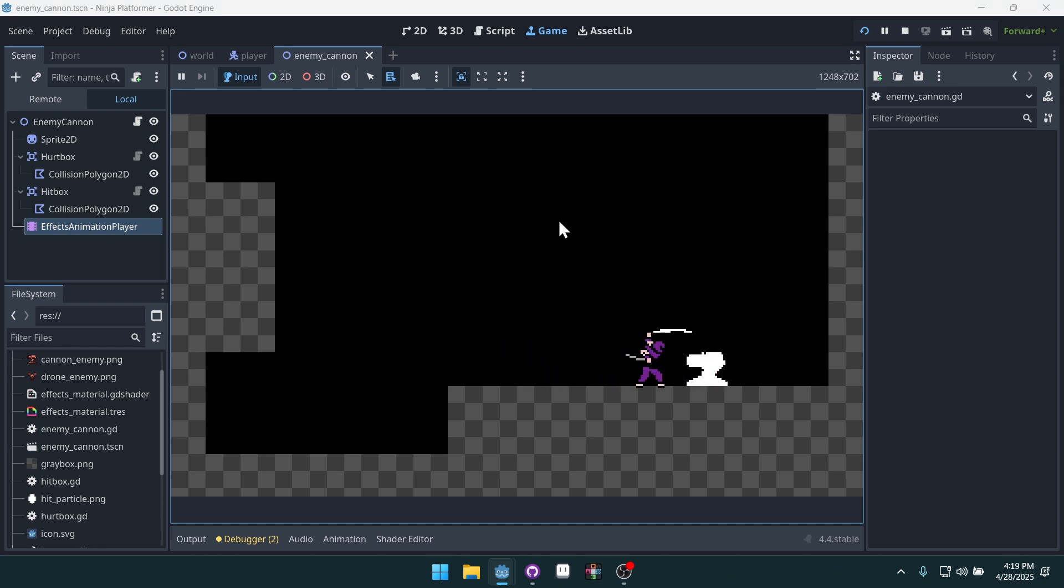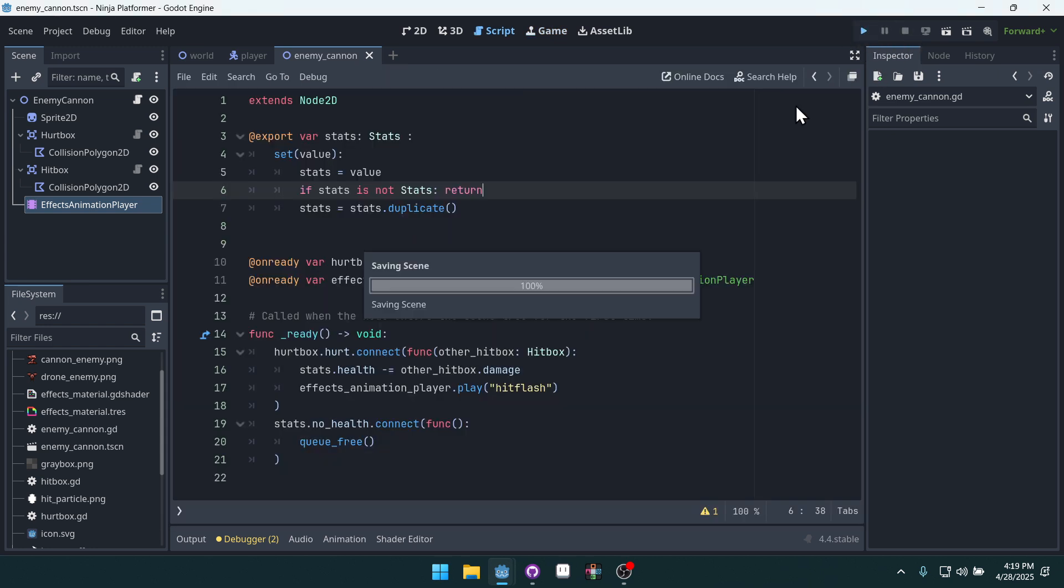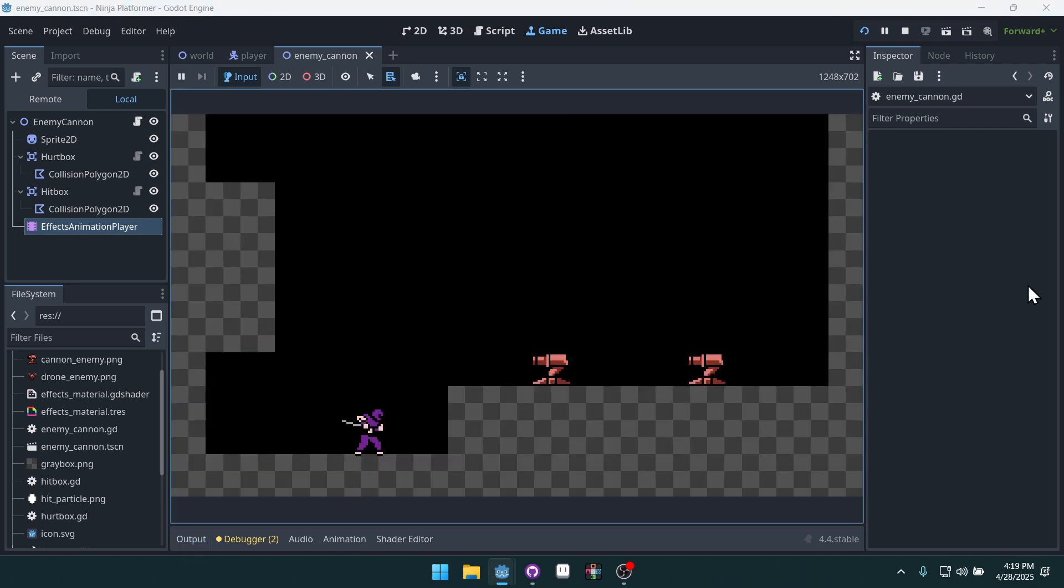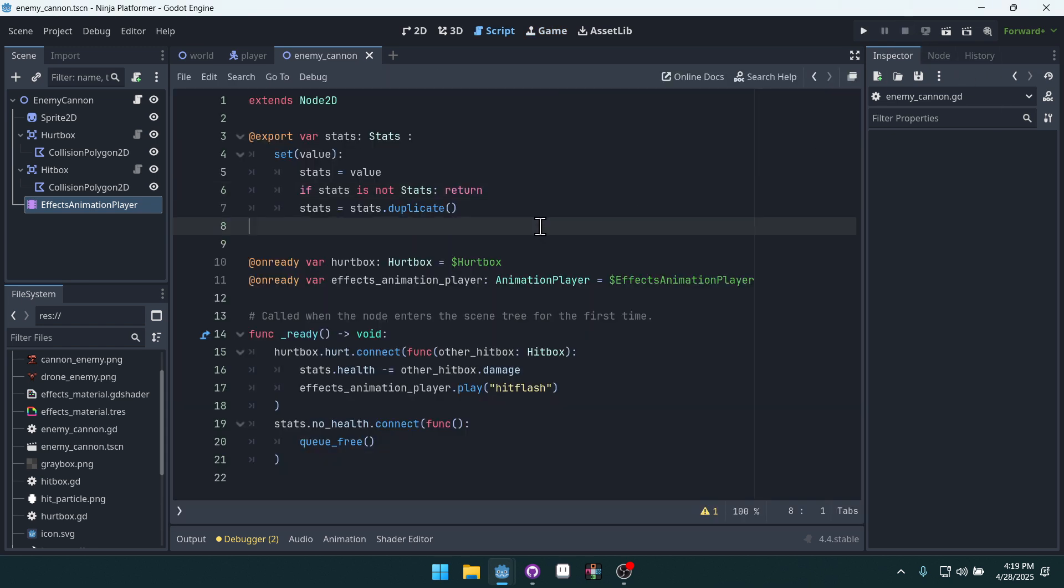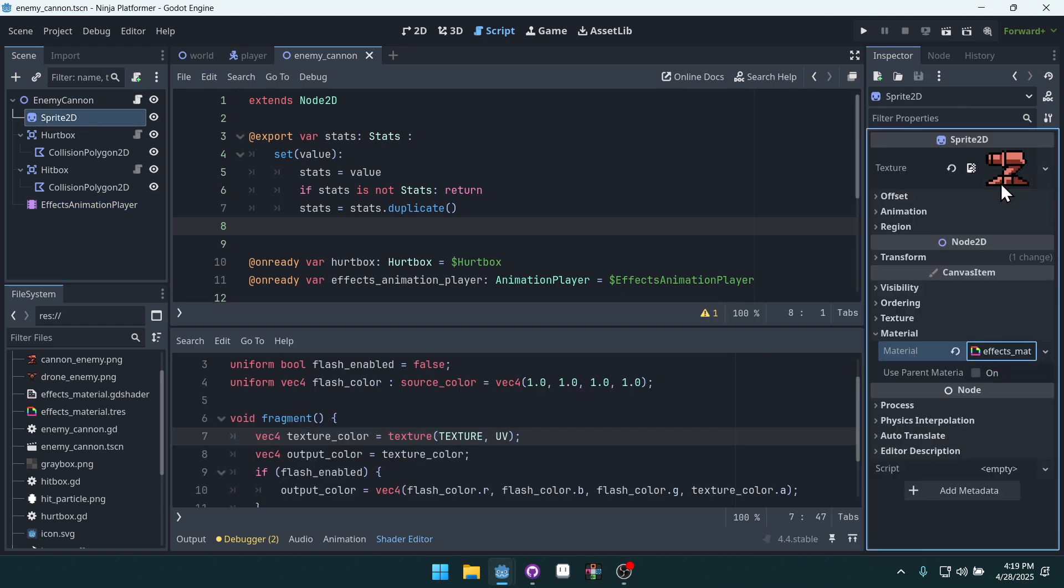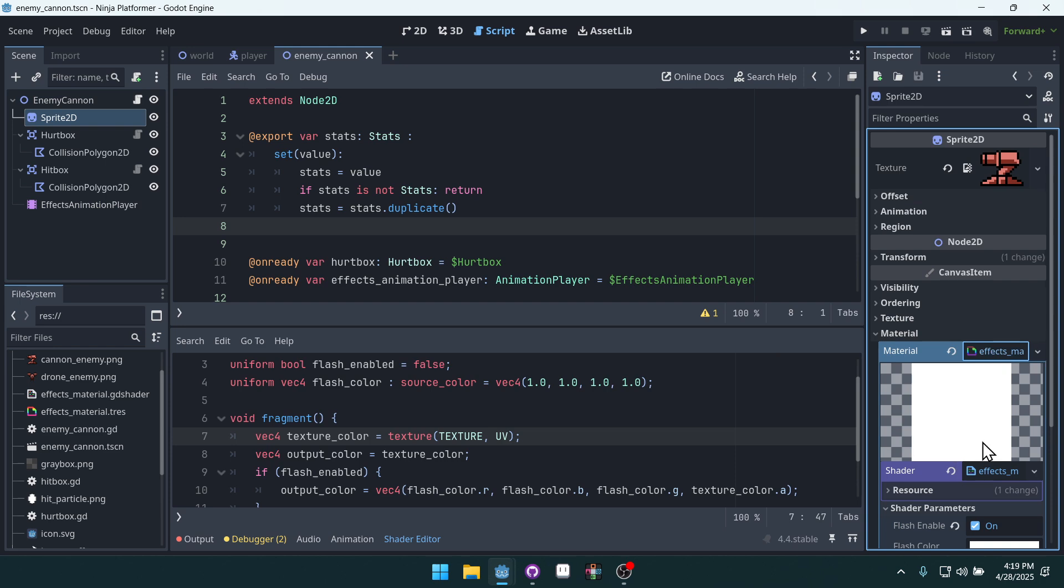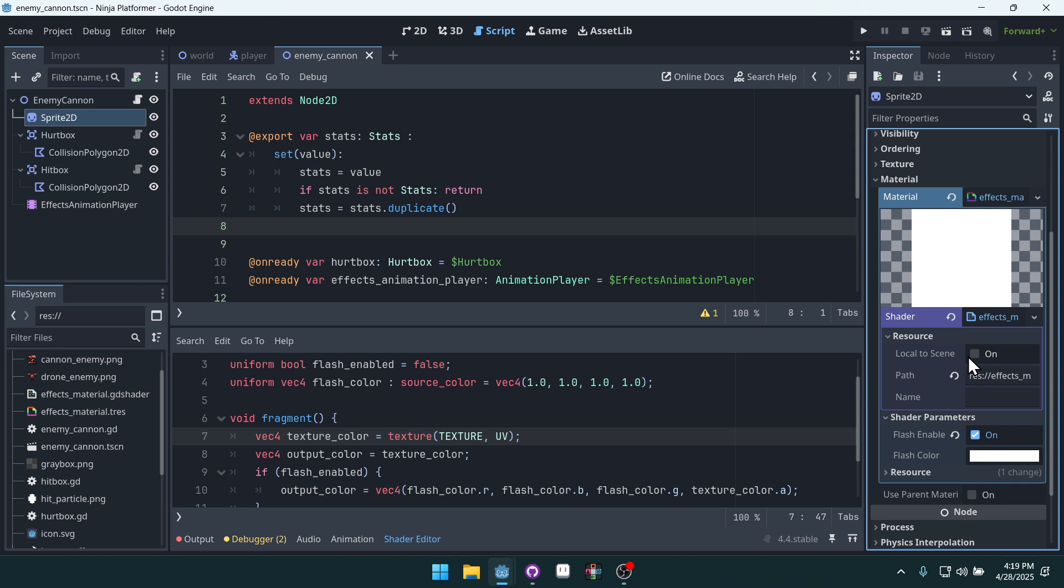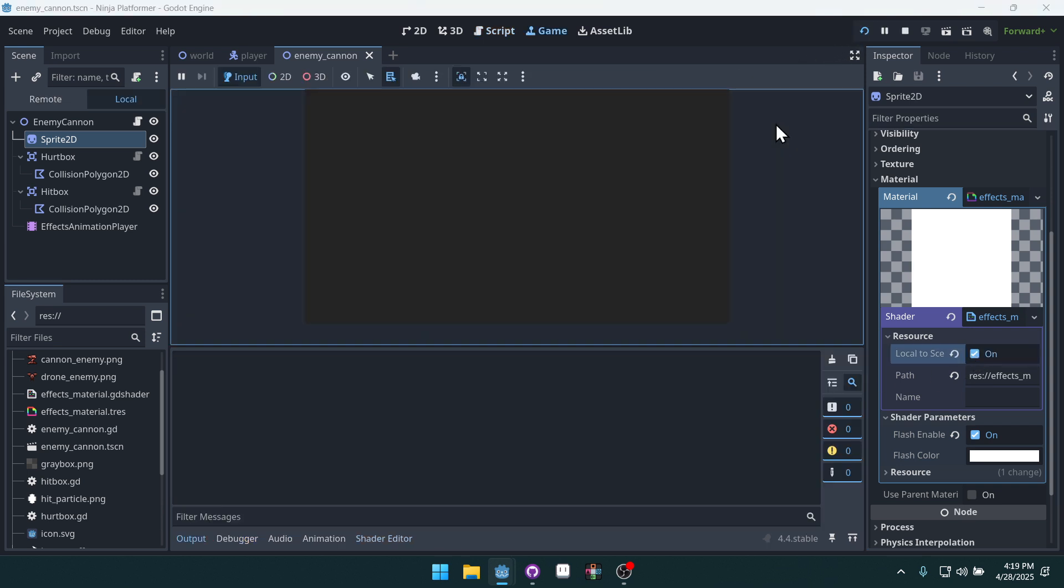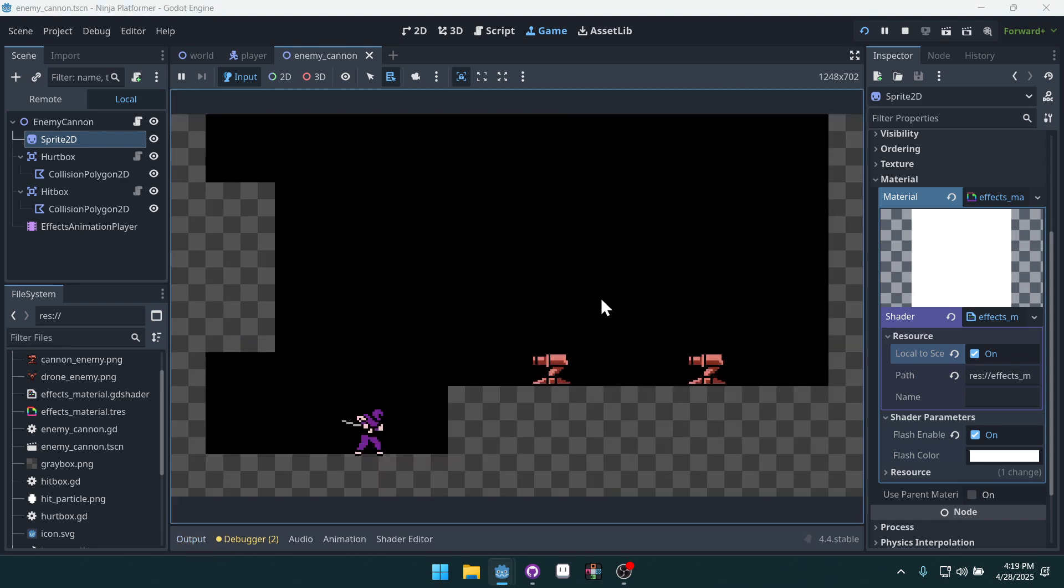You might be wondering. Why is it making all of the enemies flash? Right? Well, we should have learned our lesson by now. If we come on the sprite, material is a resource. And again, we could try doing local to scene. Let's see if this works. I'm always curious if it'll work since I have mixed results with it. But maybe it's just fixed now. Nope.